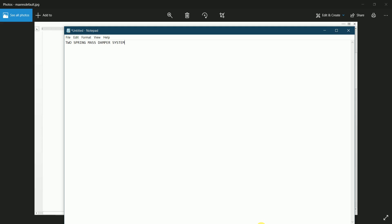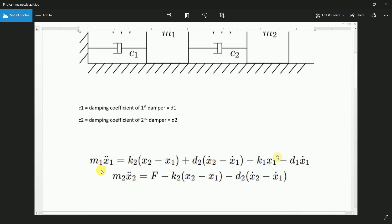Today we will be designing a two spring-mass-damper system model in Simulink. The two equations of the two separate damper systems are: m1*x1_doubledot equals k2*(x2 - x1) + d2*(x2_dot - x1_dot) - k1*x1 - d1*x1_dot. The second equation is m2*x2_doubledot equals f - k2*(x2 - x1) - d2*(x2_dot - x1_dot). k2 and f are constants; x2 and x1 are variables.